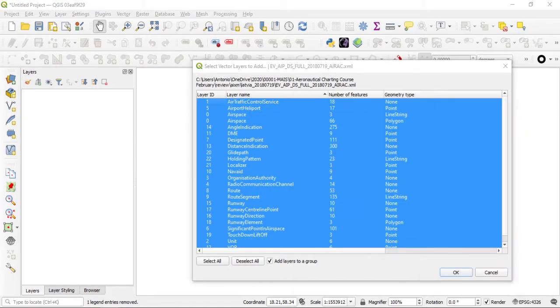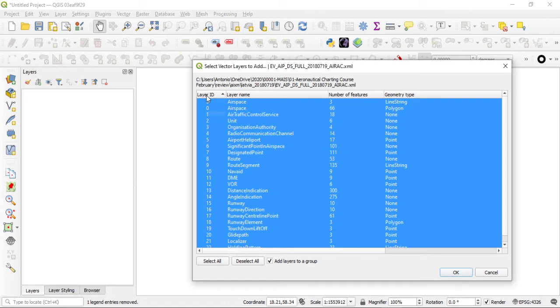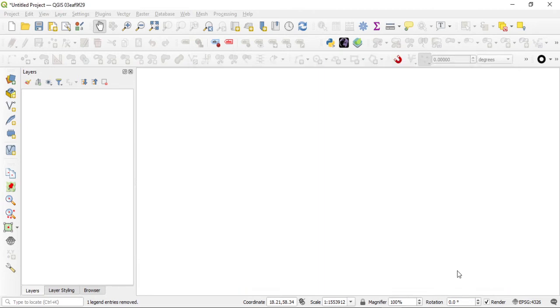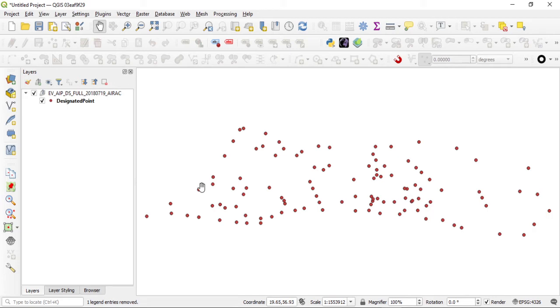Once I drag and drop, it's going to ask me which features I want to get inside. For me in this case I just want to add the designated points, so I'll just add those ones. I click OK on that and I have this data already here.